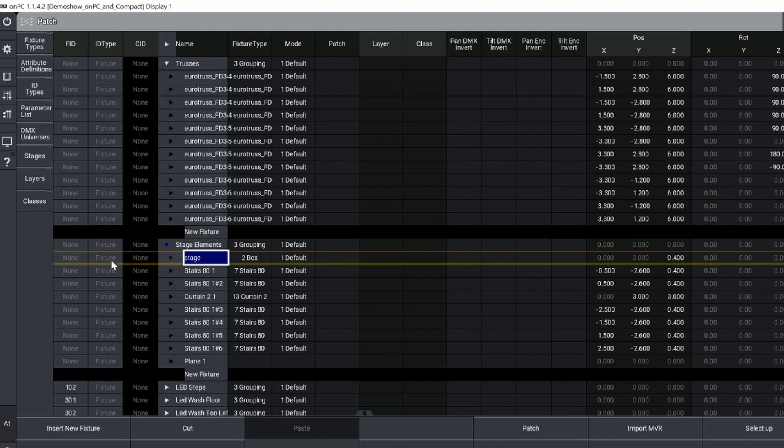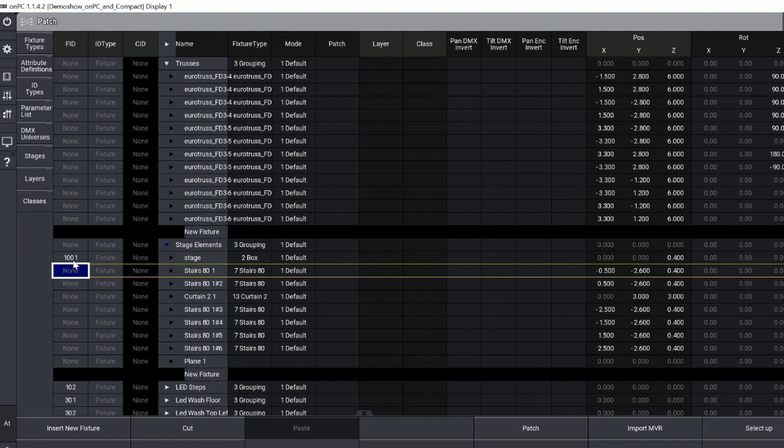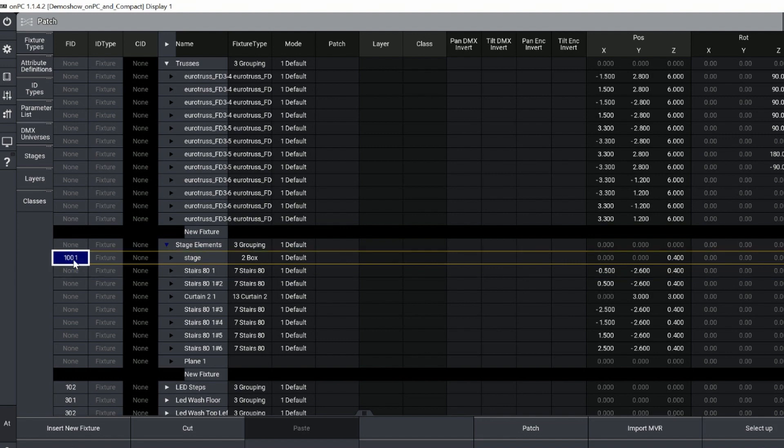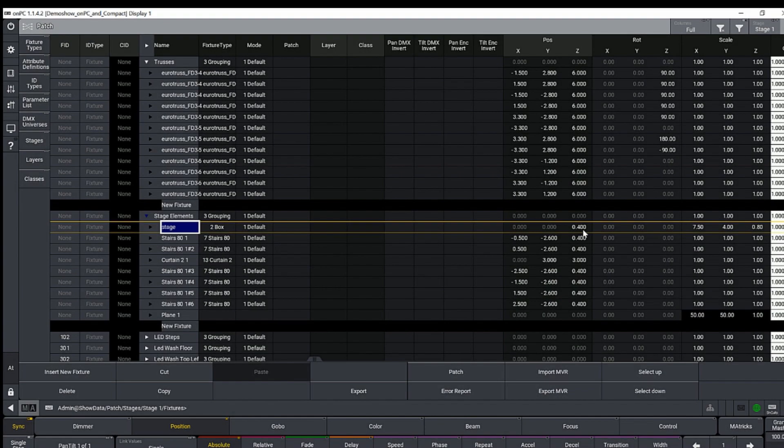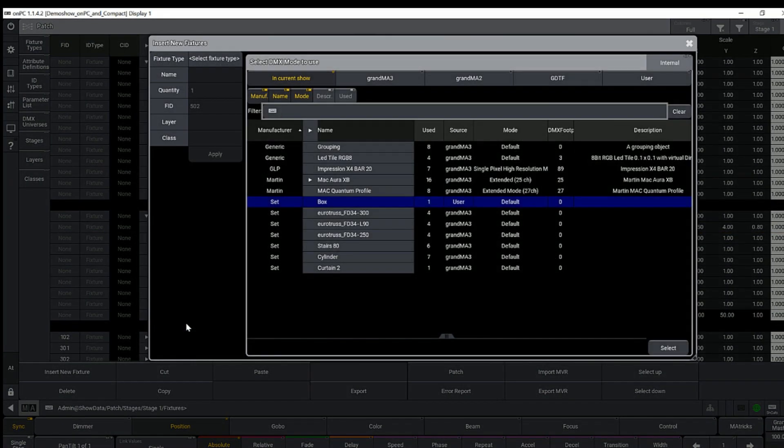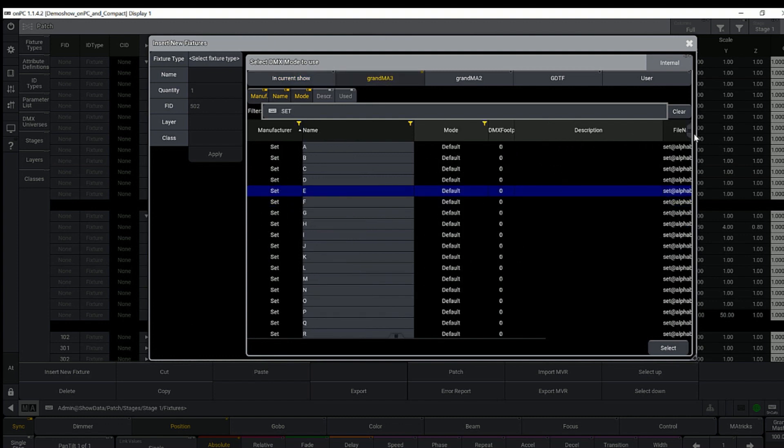It's not necessary to give them a fixture ID, but it does make them a little easier to select. You can also add in new objects just like adding in a fixture - they live under the manufacturer Set.